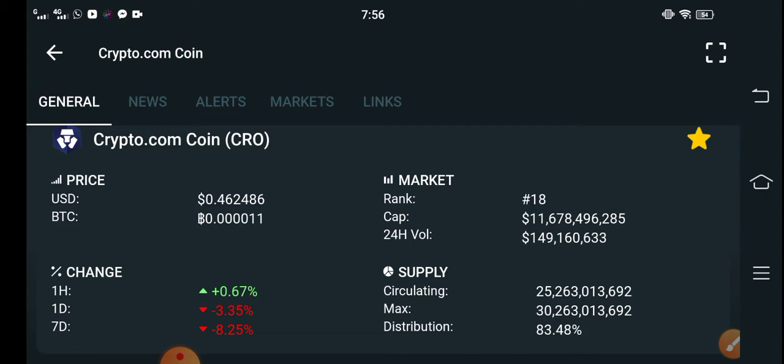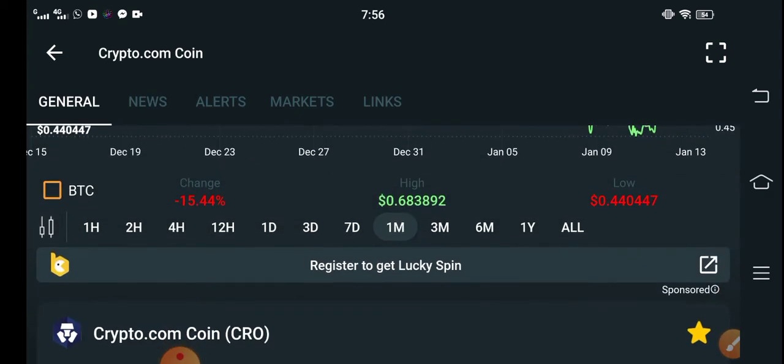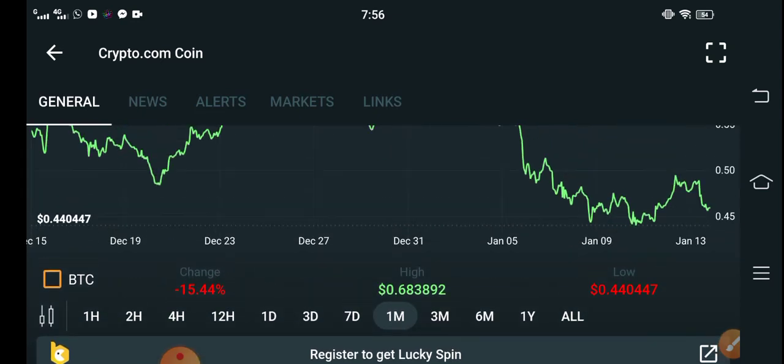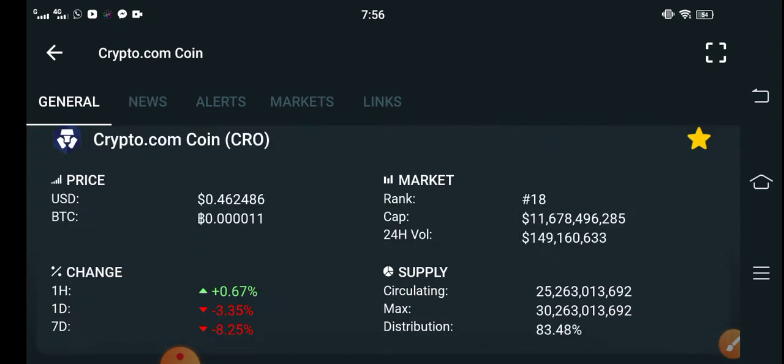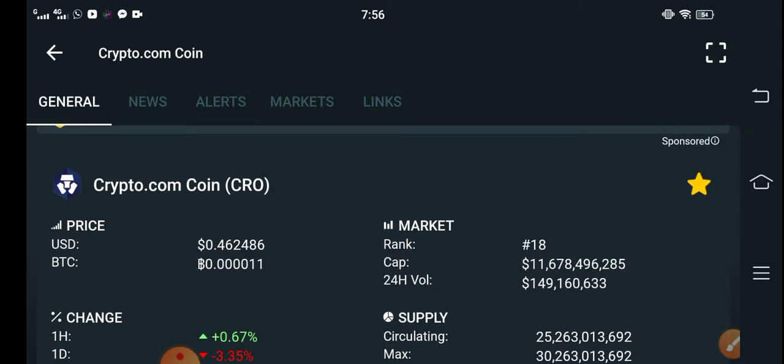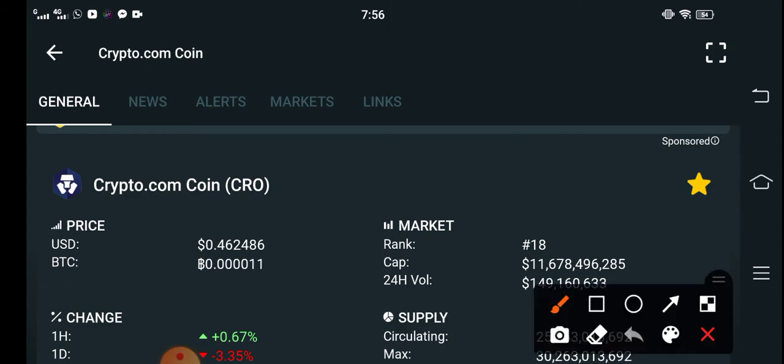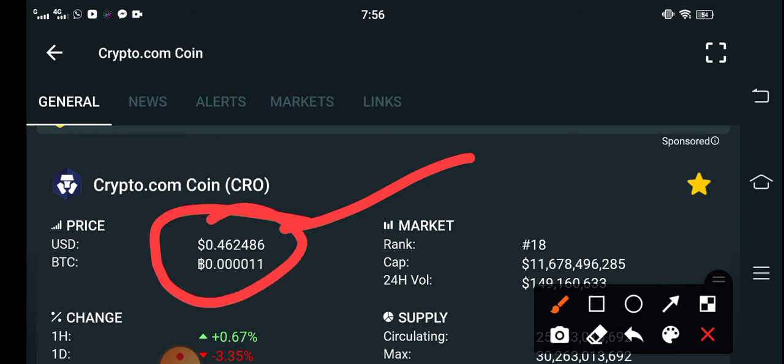So this time I will buy because the price is very cheap. You can see here the price is just only $0.46 USD. This is a very cheap price.